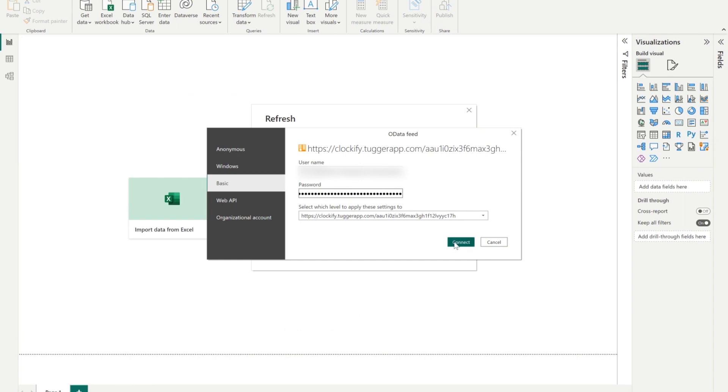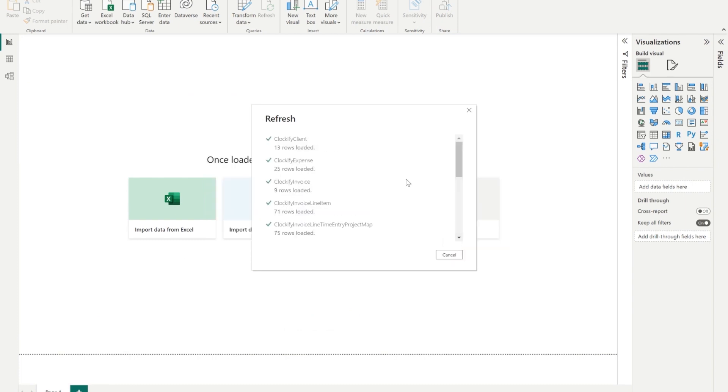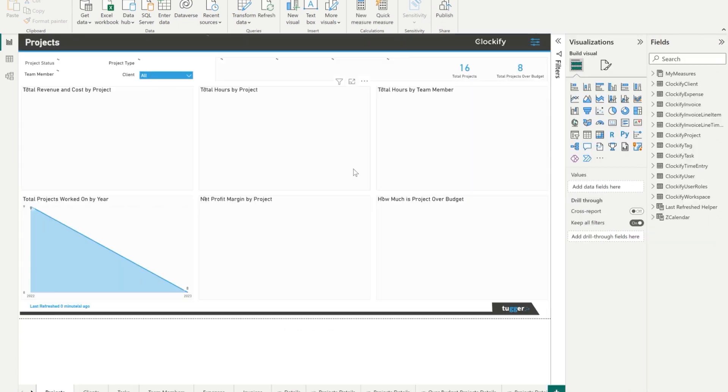And click connect. And your data should start loading. Now you can see your report.